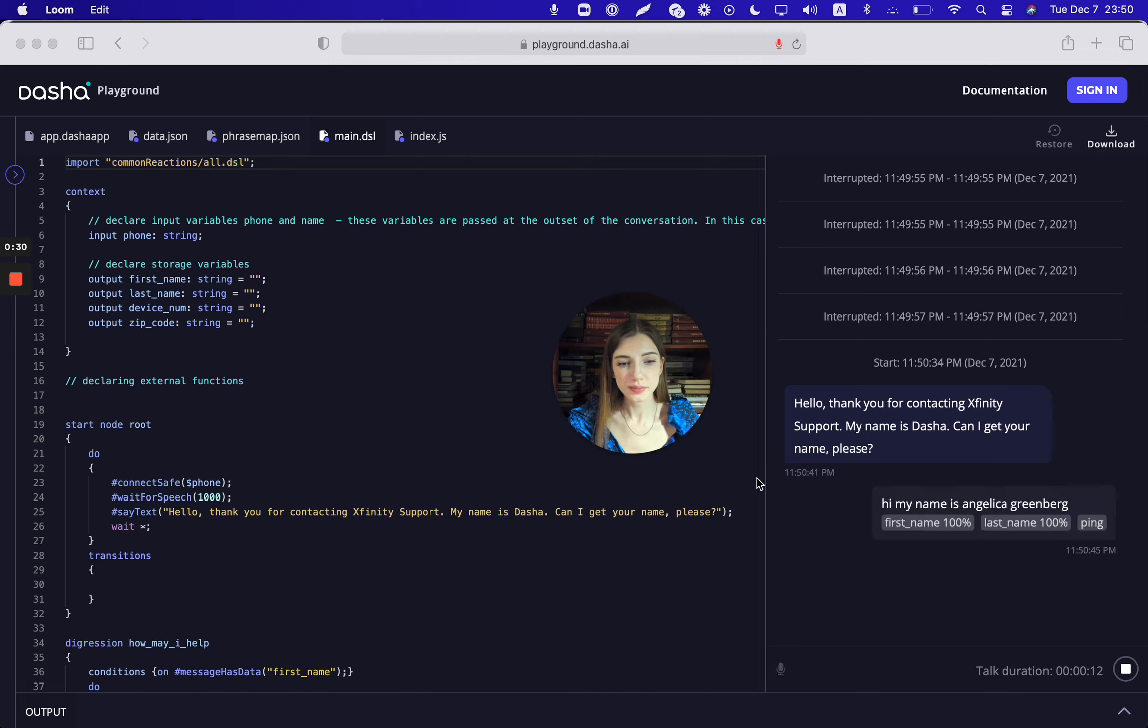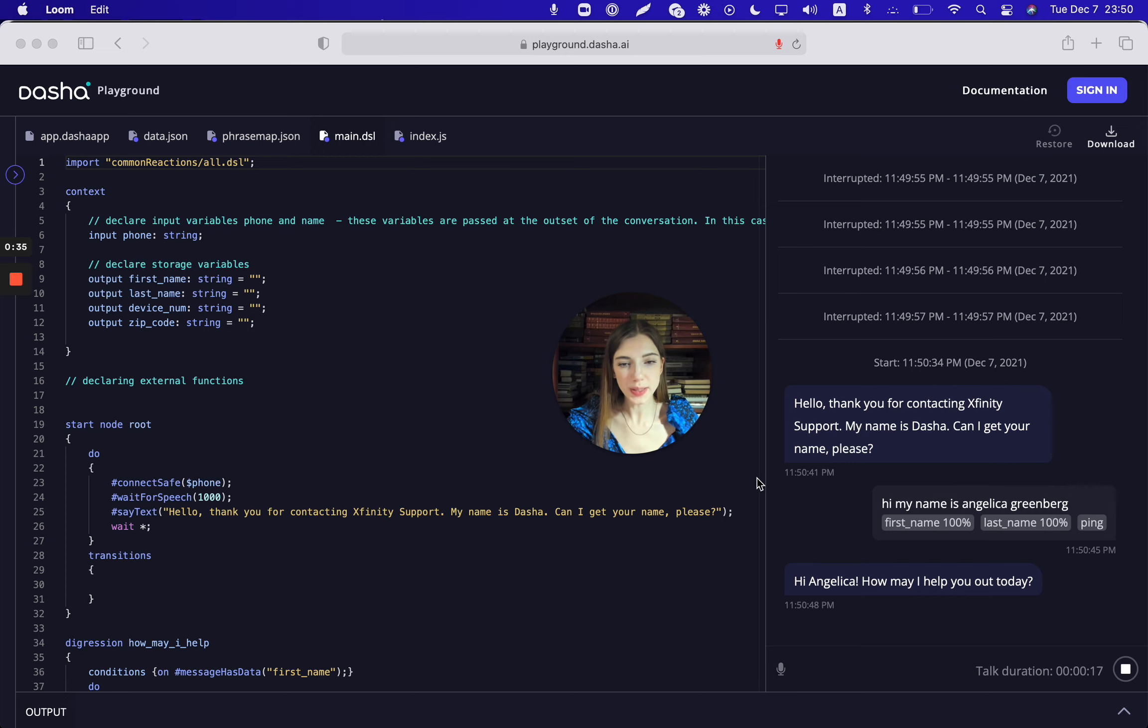Hi Angelica, how may I help you out today? I was wondering if I could have Wi-Fi installed at my new apartment.